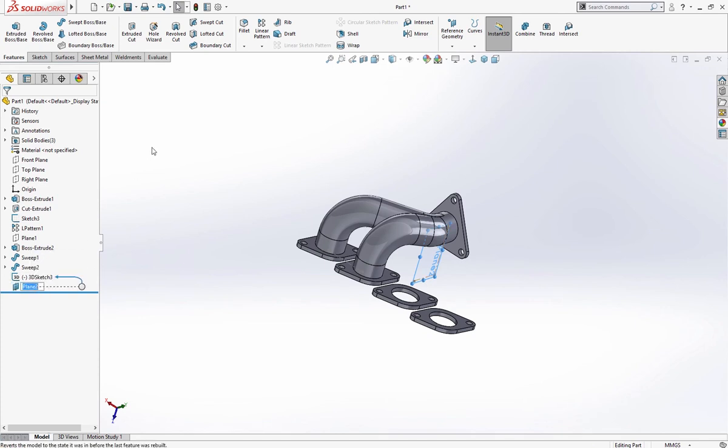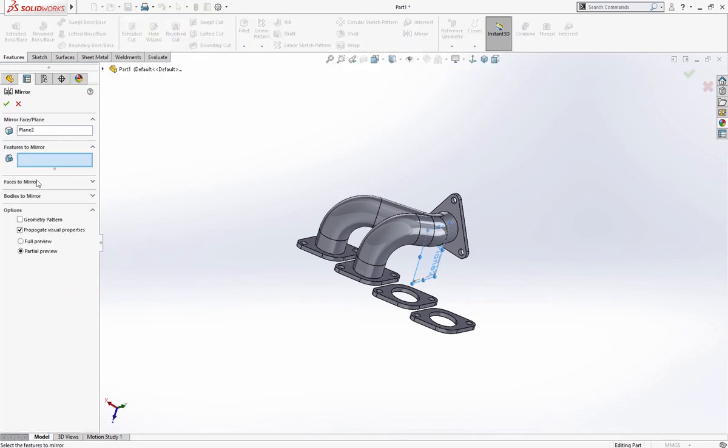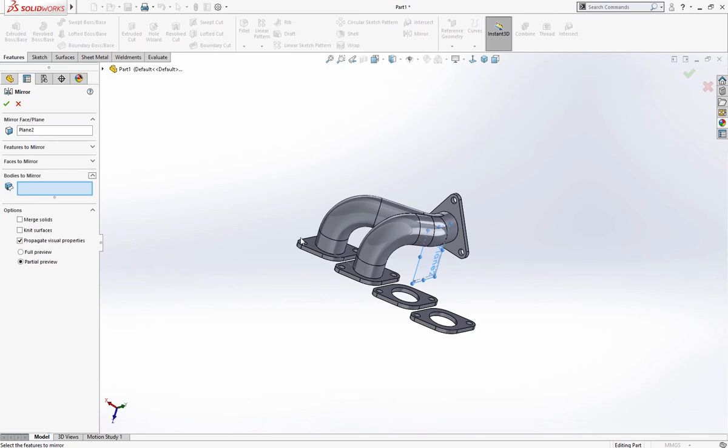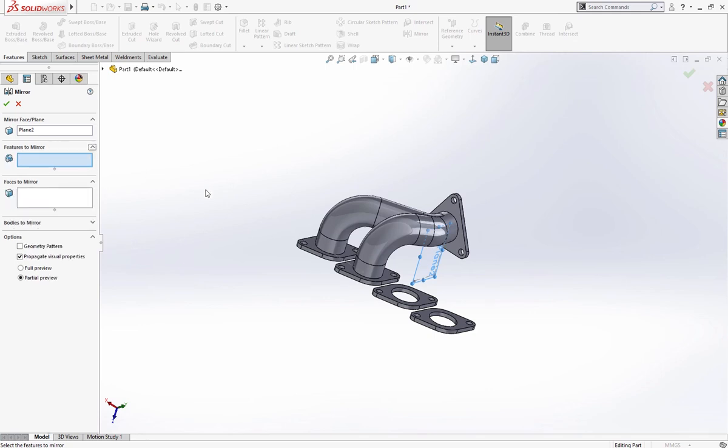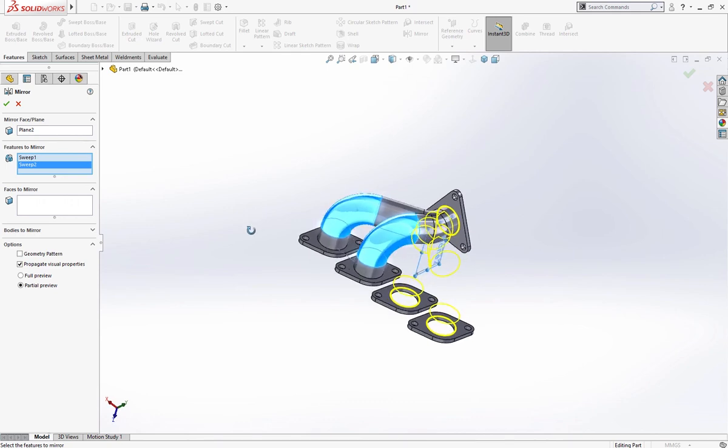Select plane, mirror. Bodies to mirror, sorry features to mirror. This feature and this feature, that's okay.